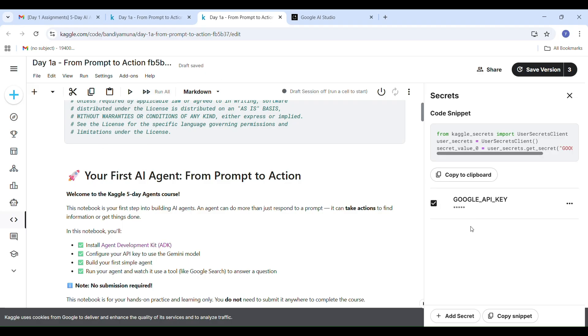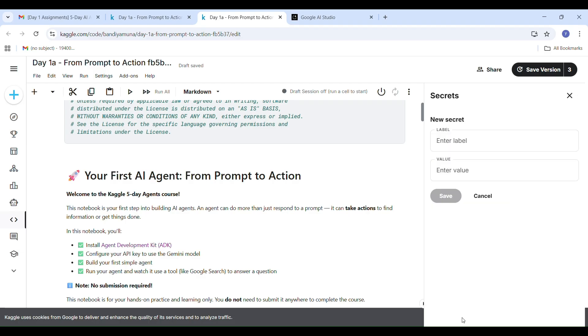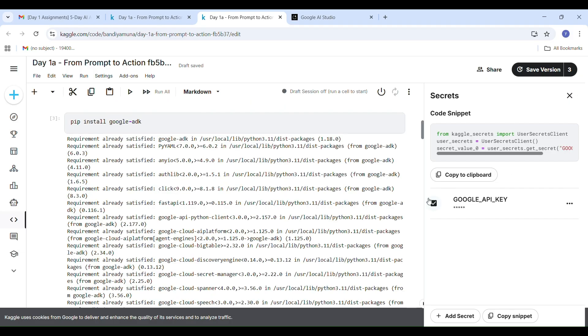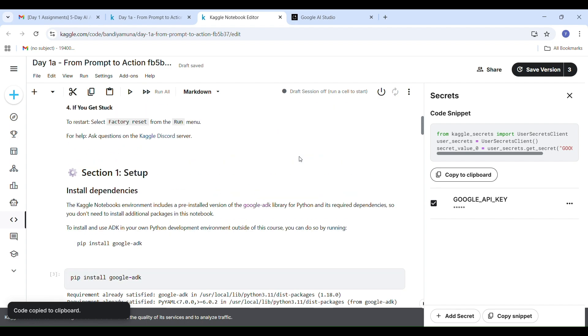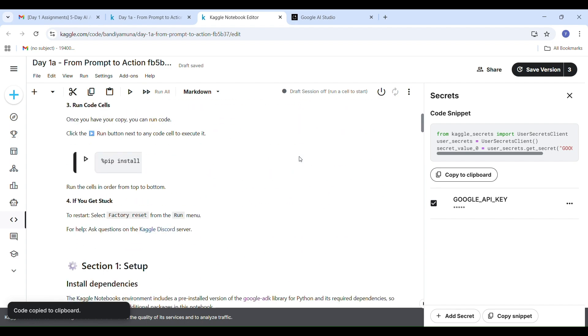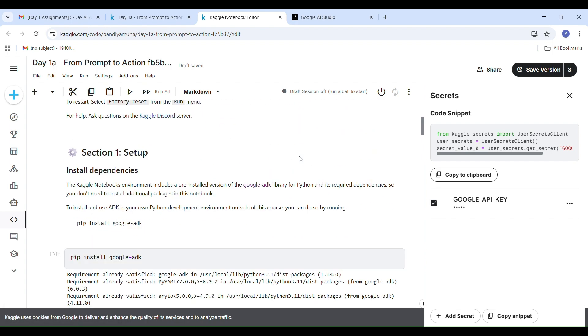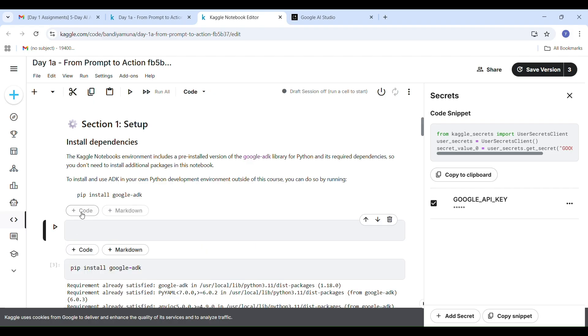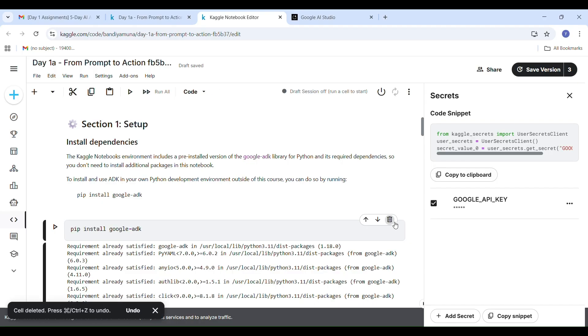The fifth step is adding your secret key. We will now click on the Add-ons menu, choose Secrets, and click Add Secret. Set label equal to GOOGLE_API_KEY and paste your copied API key as the value and click Save. Once done, you will see a checkmark showing your secret key is stored. Here the code snippet is produced by secret key, so we have to copy this code and wait for the installation of ADK.